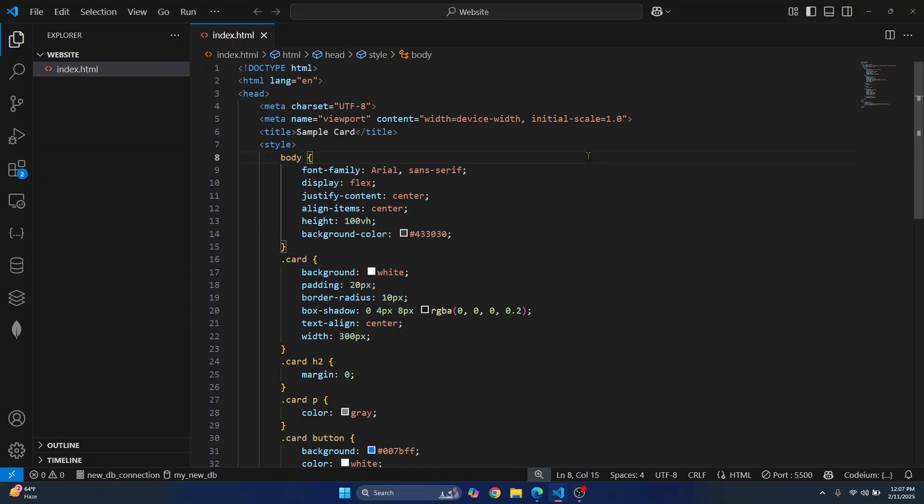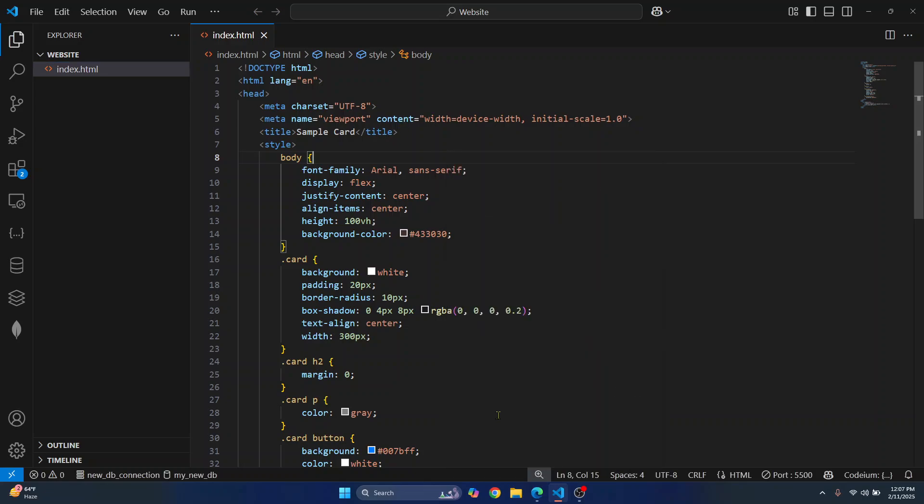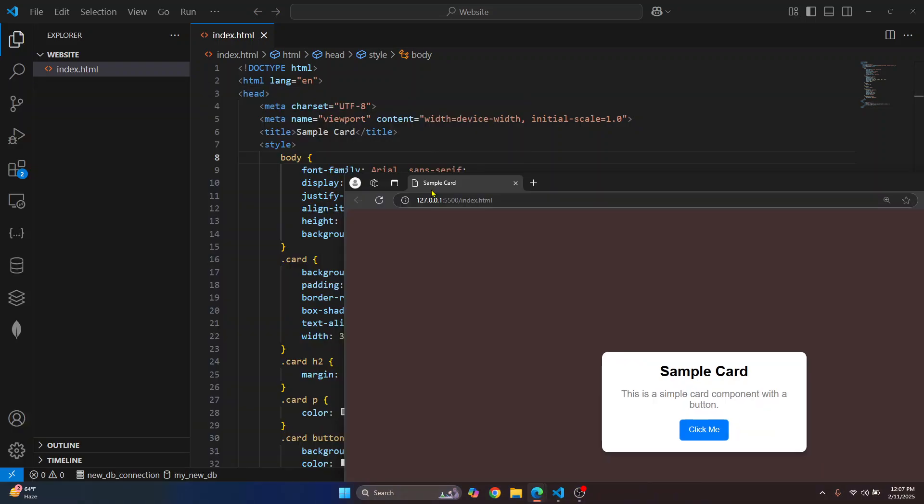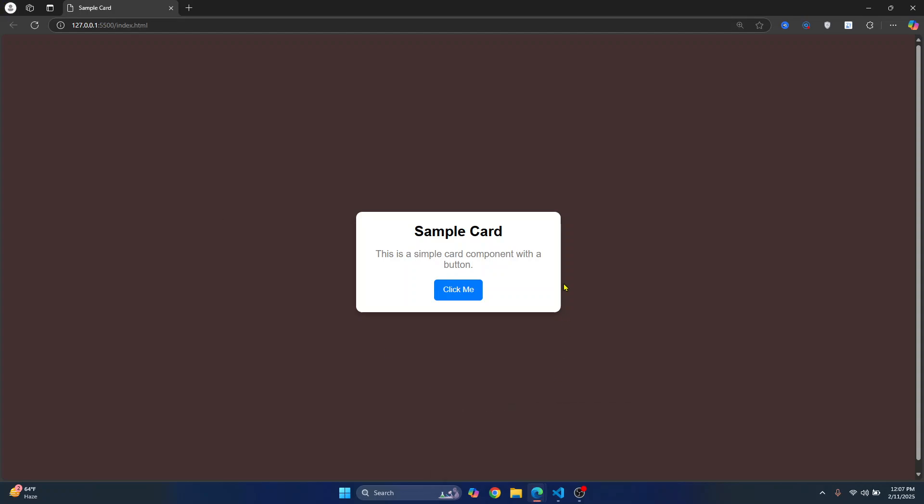Welcome to this video. Let's see how you can change the default browser in VS Code. I have some sample HTML code here. If I right-click and click on Open with Live Server, as you can see, it opens in Microsoft Edge. So let's see how we can change this to Chrome, Firefox, or any other browser.